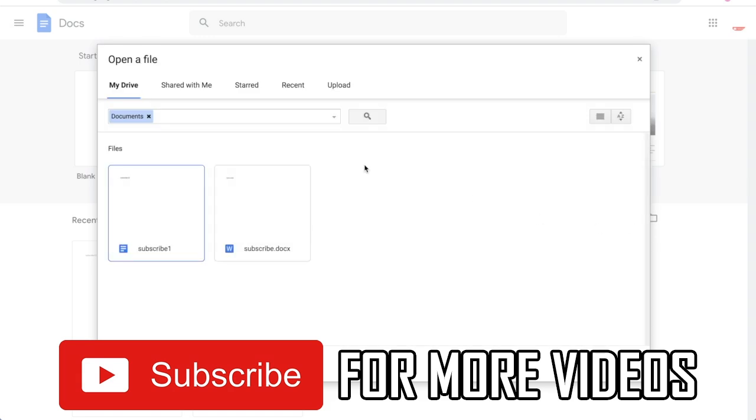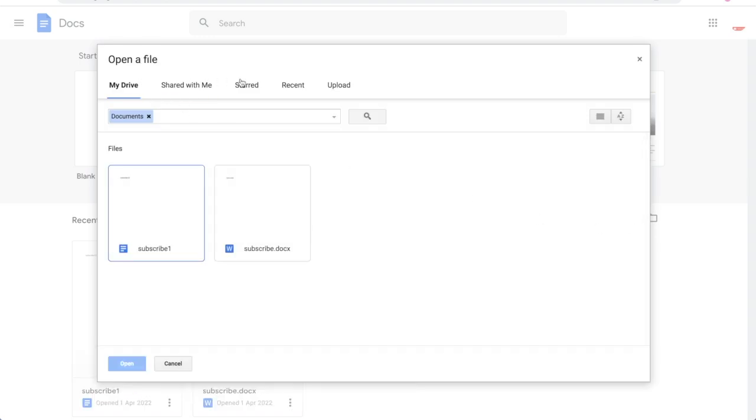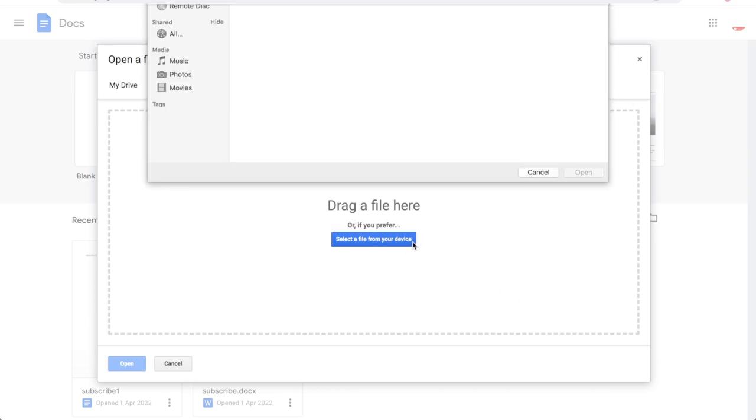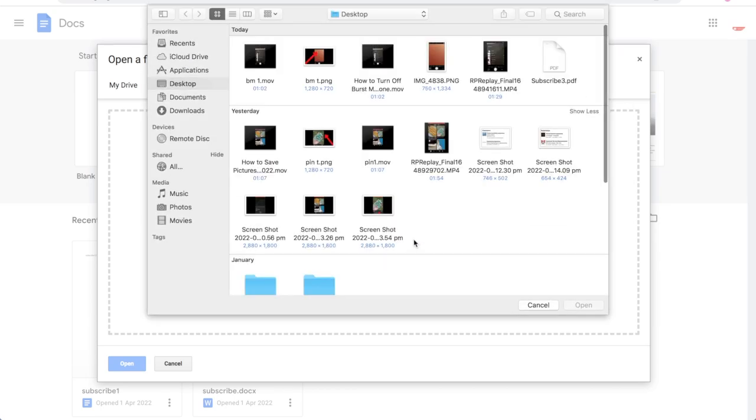Then towards the top of the page you'll see upload, click on that in the open a file section. Then click select a file from your device.